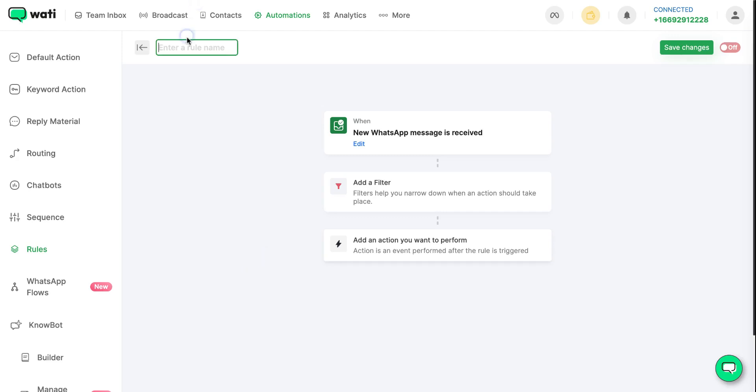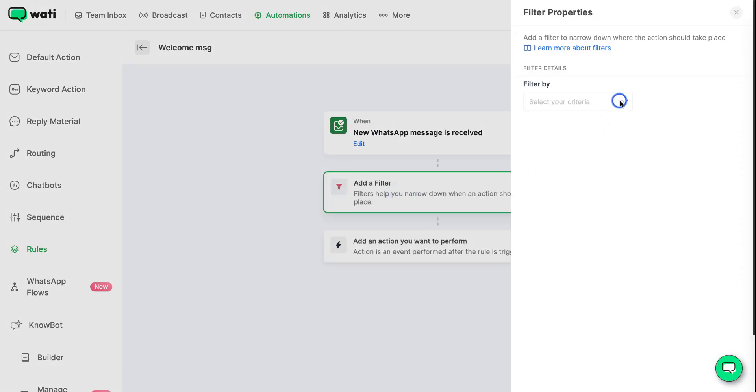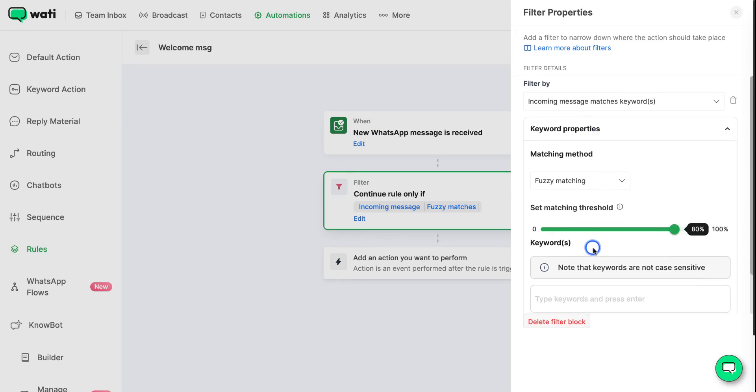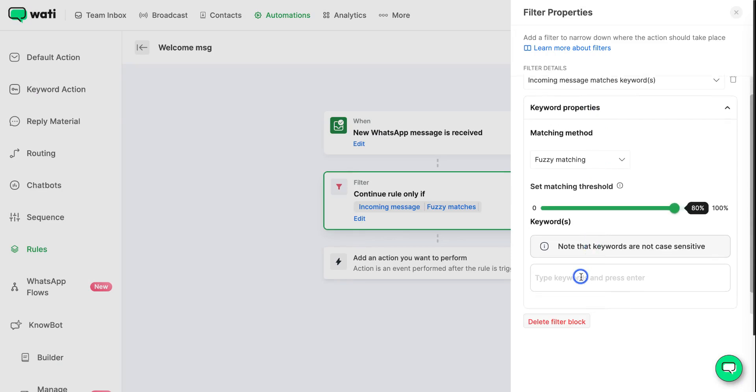Let's name this rule as welcome message. For the when condition, it's going to be the same as the filter. You can click on incoming message matches keywords and now you can add a keyword.